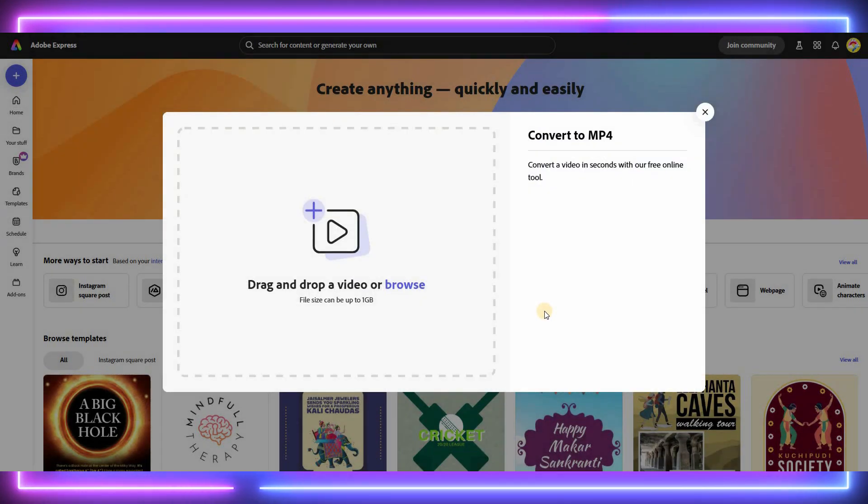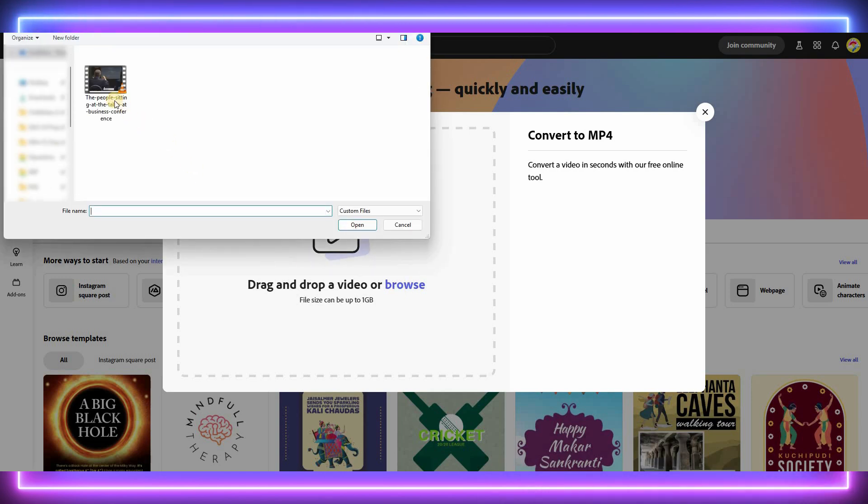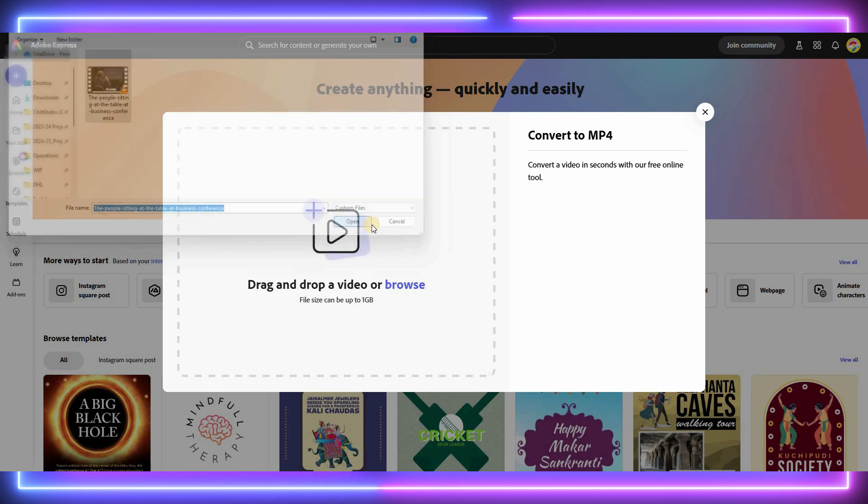Next, upload your MOV video by either dragging and dropping it into the upload area or browsing your device to find the video.